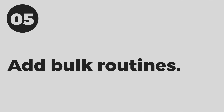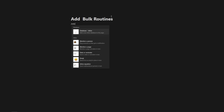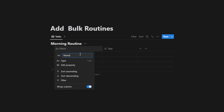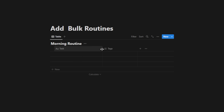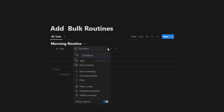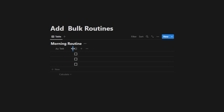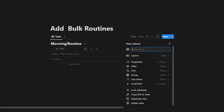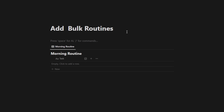Tip number five is to add bulk routines using a button in Notion. Let's imagine I wanted to add more than one item to a database — like a block of routines every morning. I'll hit slash, create a database, and call this 'morning routine.' I'll enter the task for that morning routine, delete the tags property, add a checkbox property, drag it down so it looks visually appealing, then delete all existing tasks to have an empty database.